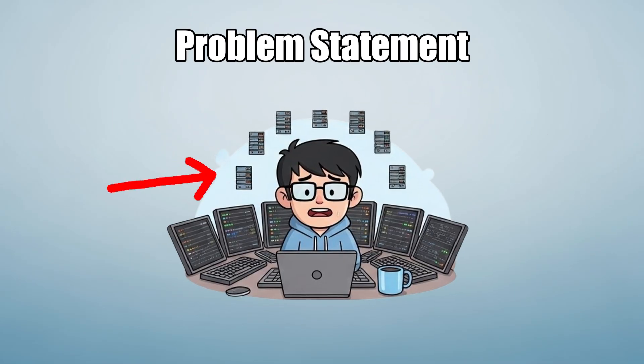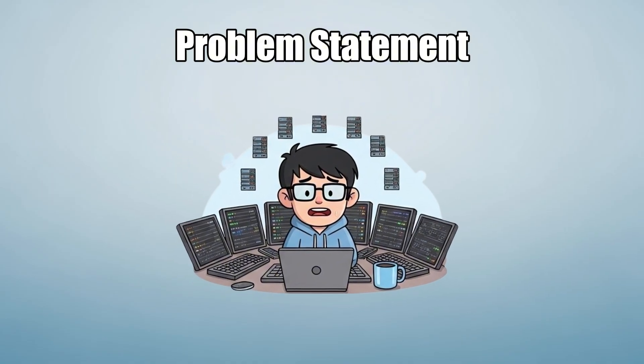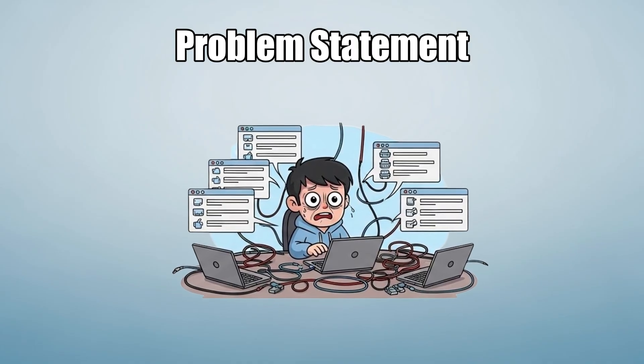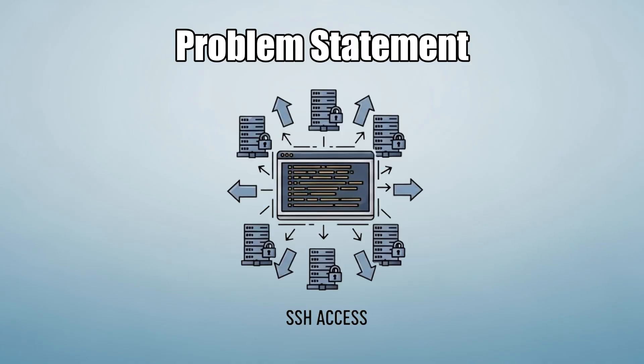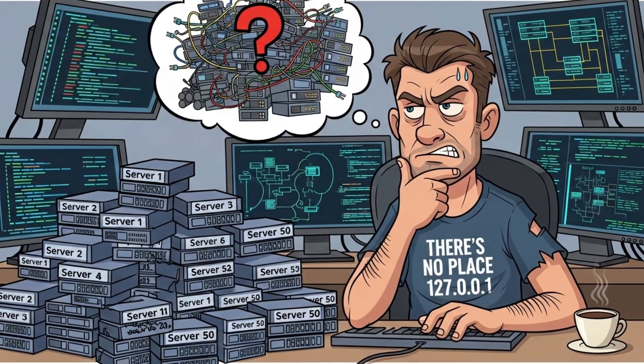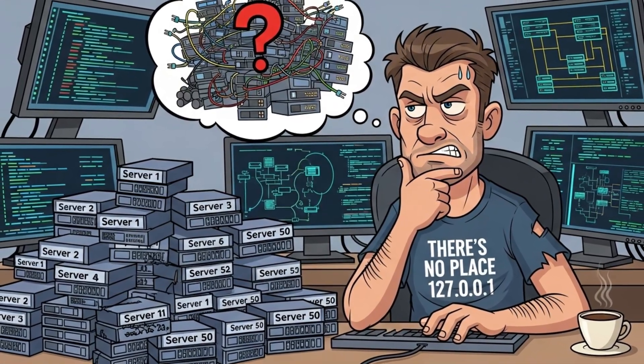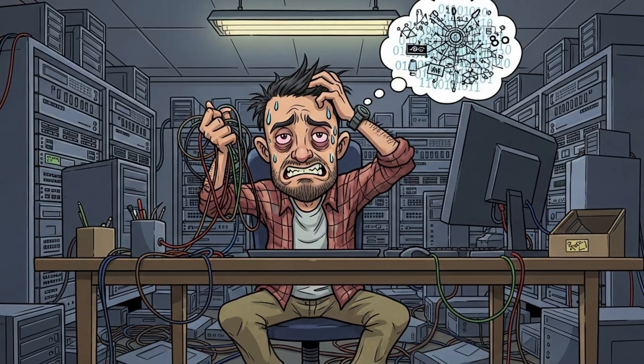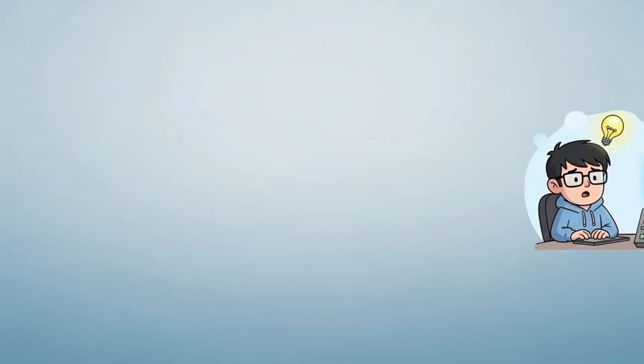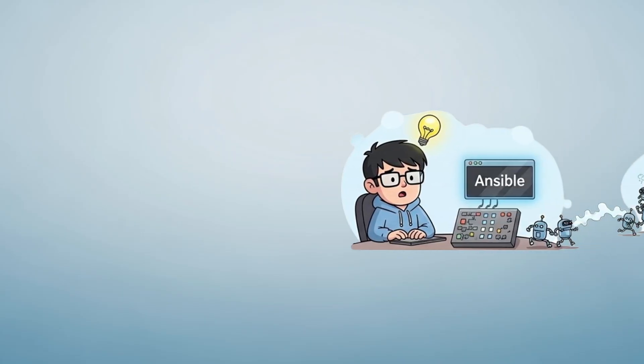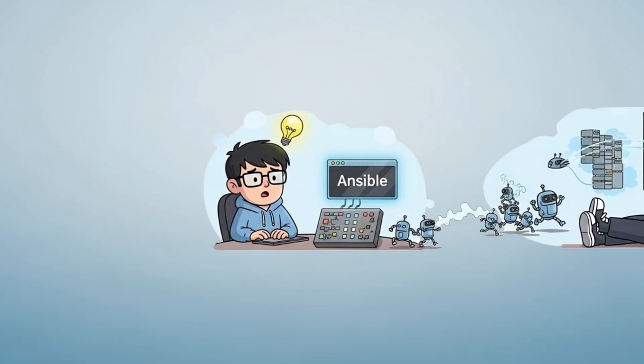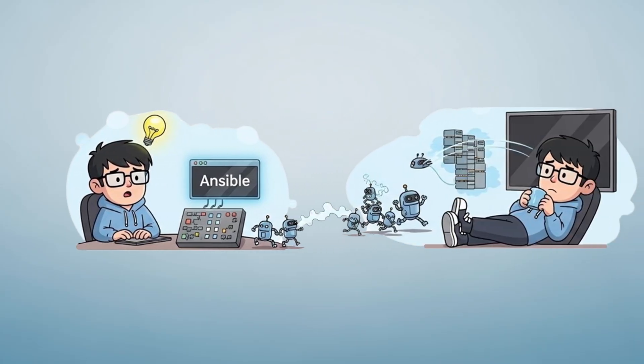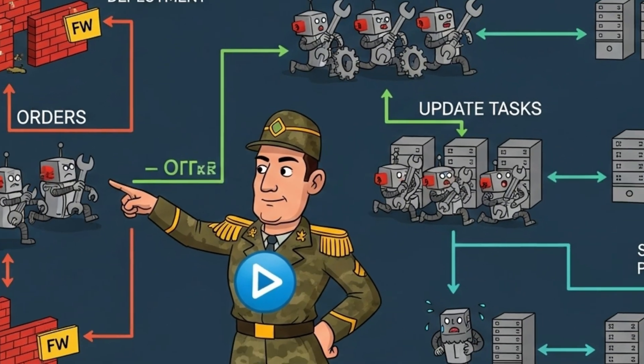Meet Bob, a sysadmin who's just been told to configure 50 Linux servers before the end of the day. He's got to secure SSH access, update the system, and set up firewalls manually. Bob's confident, but he knows one thing. If he tries to SSH into each one and repeat the steps, he'll either mess up or burn out. This is where Ansible saves the day. Think of it as a command center where Bob writes instructions once and Ansible handles the rest, like a digital army following orders.